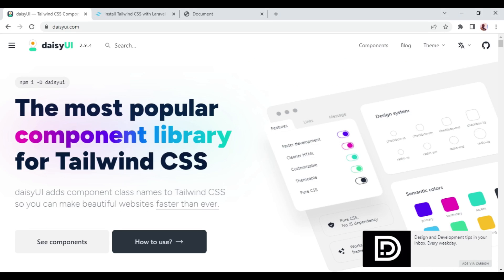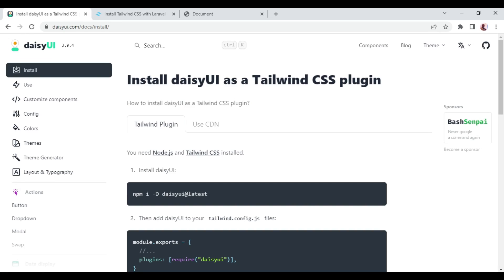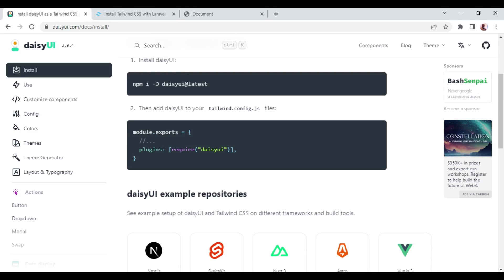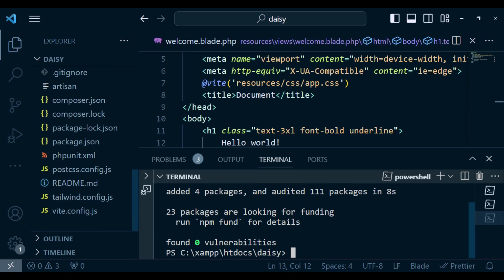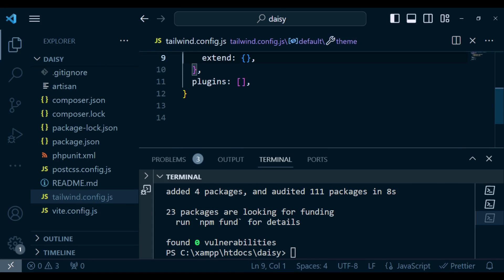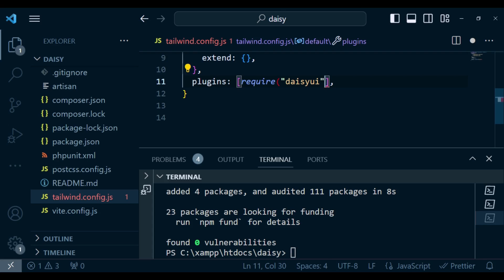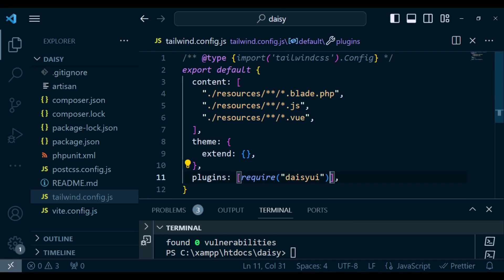Installation is completed. Now I want to customize it a bit. Going to the Daisy UI docs, inside the plugins array in tailwind.config.js we need to require daisyui. I'll copy that line, go to tailwind.config.js, and add require('daisyui') inside the plugins array. That will enable us to use Daisy UI.